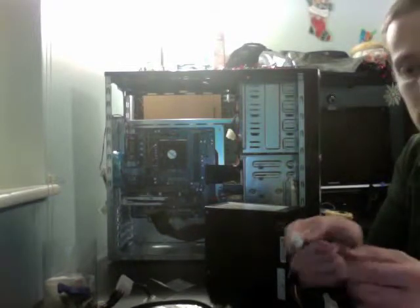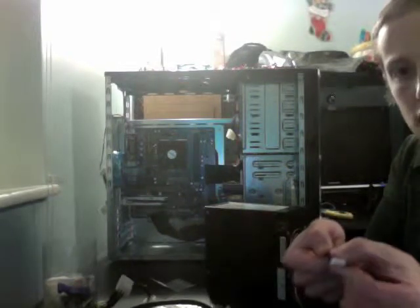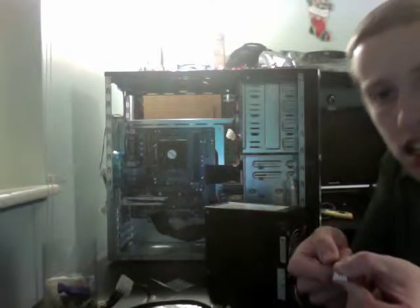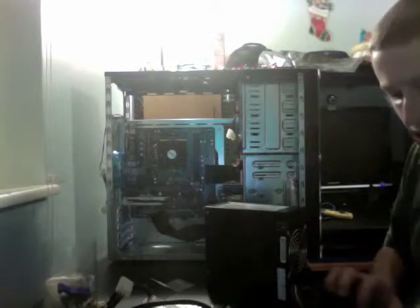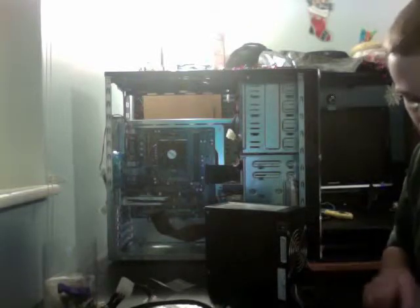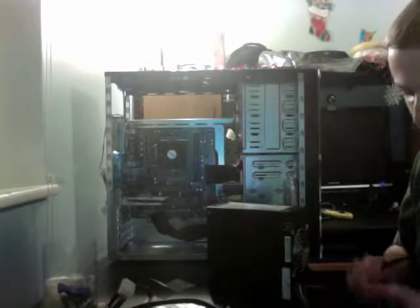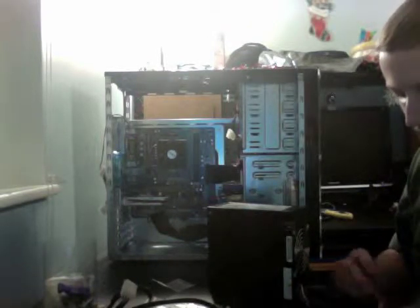And that's your floppy power connector. It goes to your floppy disk drive, obviously, and sometimes to video cards. This one doesn't need that, though.